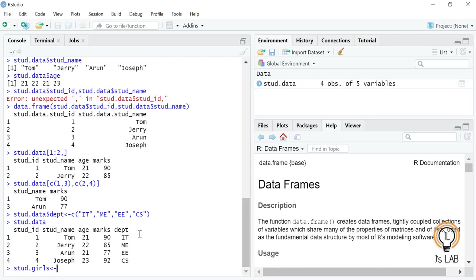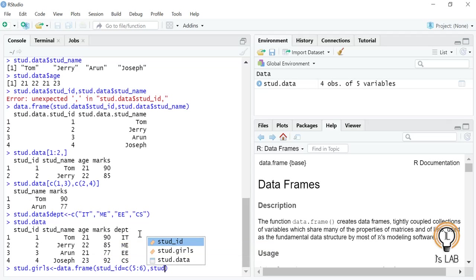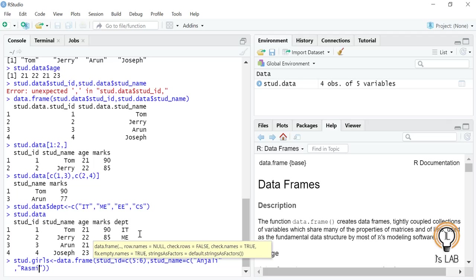We create a new data frame called stud.girls using data.frame(), with student ID from 5 to 6 for two students, student name as two character values, age as c(22, 21), marks as c(85, 90), and department values.